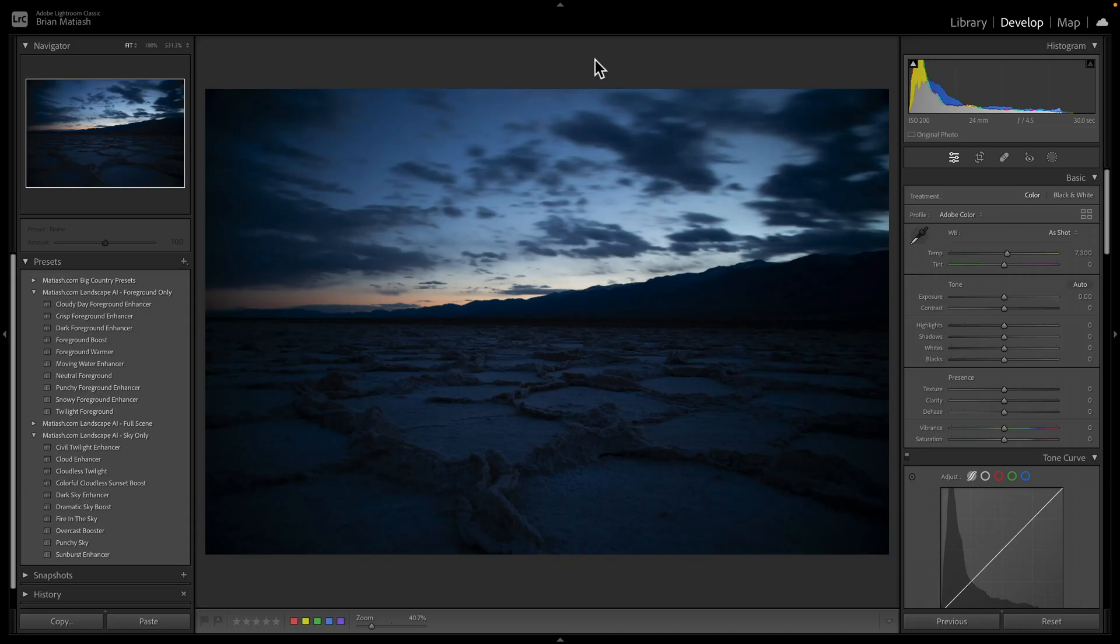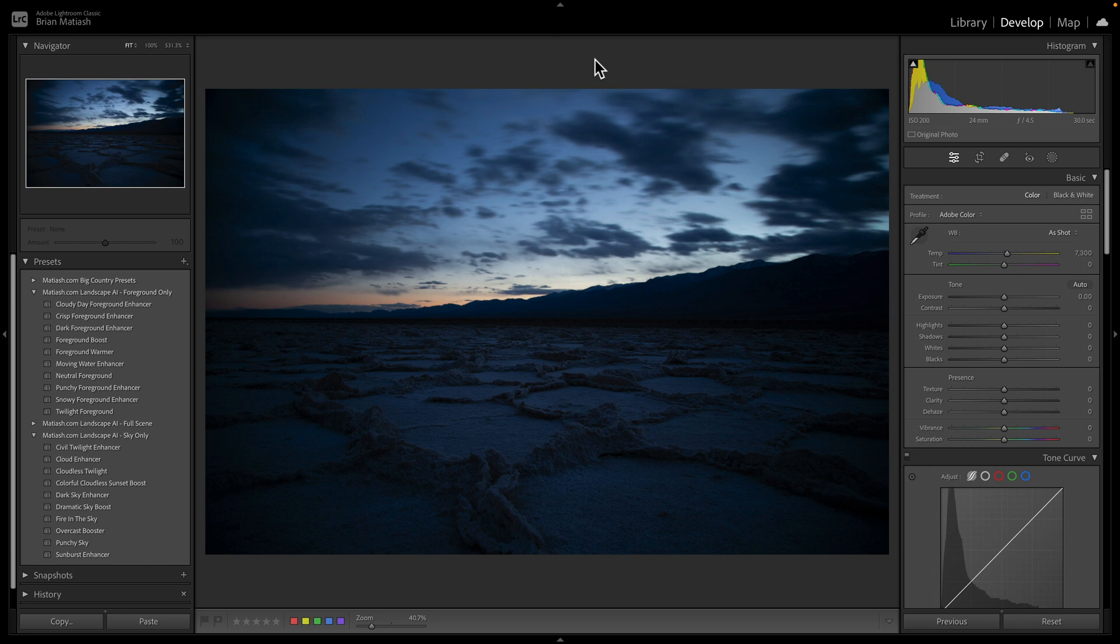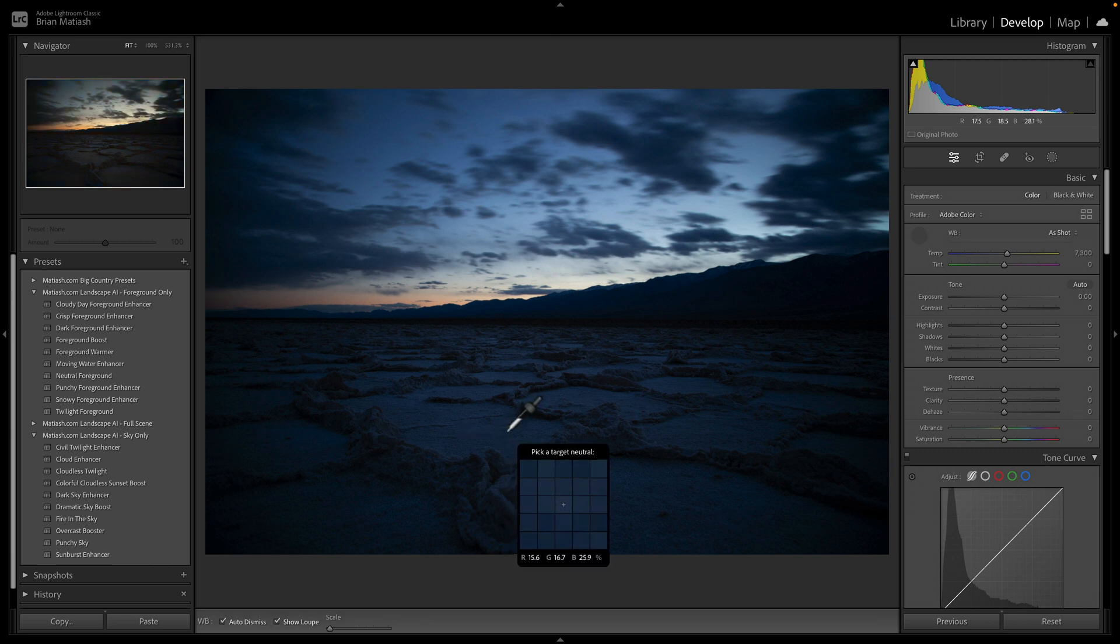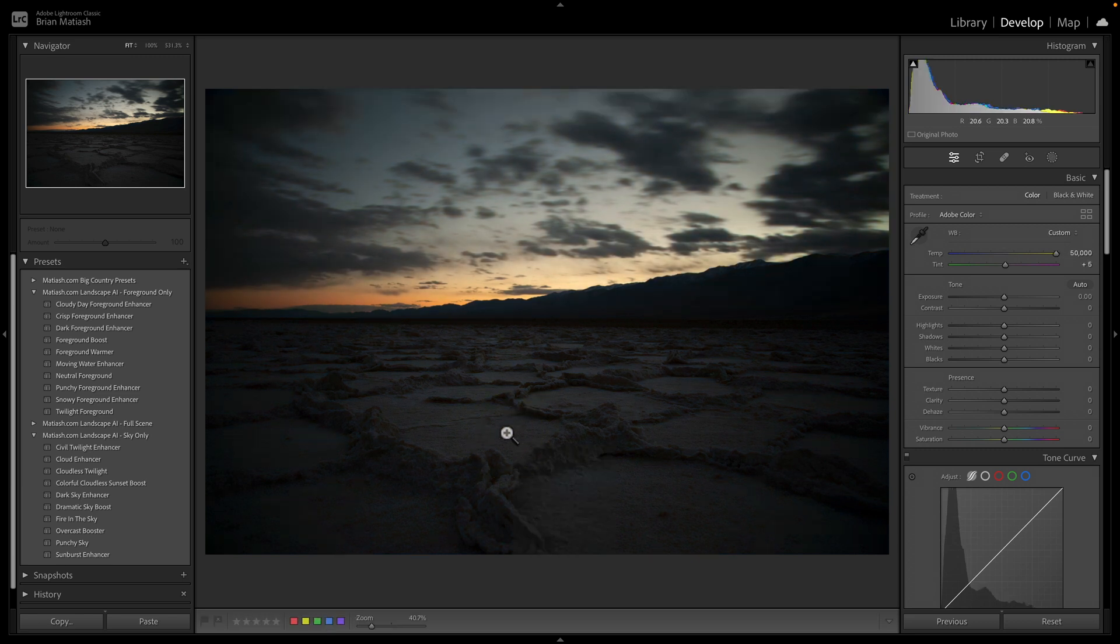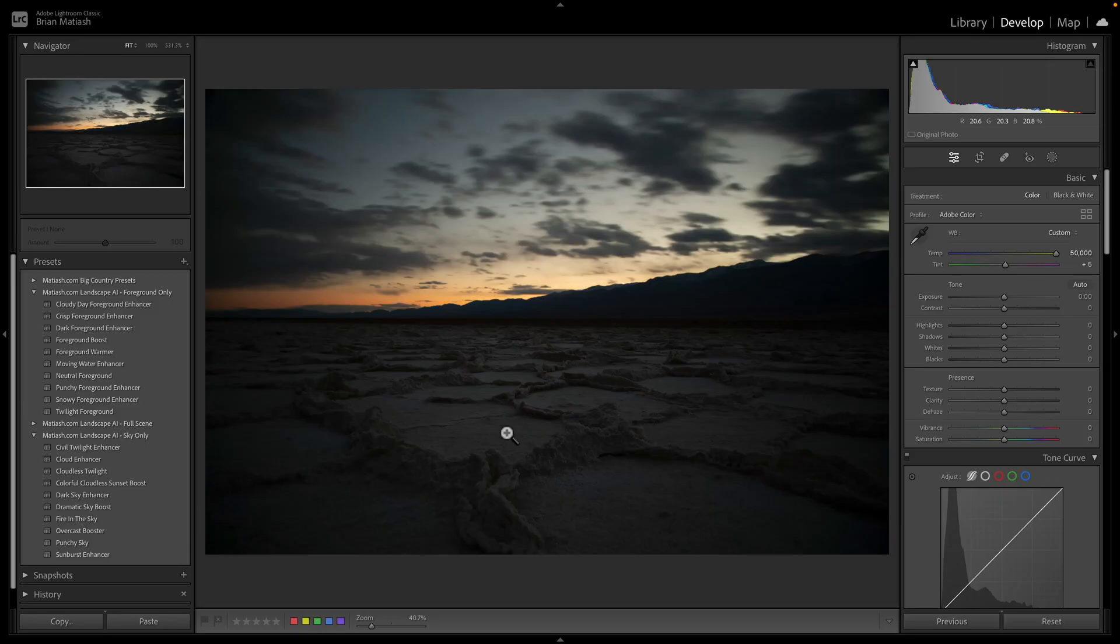So here's this photo that I took at Death Valley National Park a few years ago, and as you can see, it's got a pretty strong color cast. So my first click will be to get a custom white balance. To do that, I'm going to press W on the keyboard to bring up the white balance dropper, and I'm just going to click over here. You can see how it gets rid of that color cast. Now, technically pressing the W on my keyboard, it's not a click, it's a keyboard press, so don't hold that against me. But first click is the custom white balance.